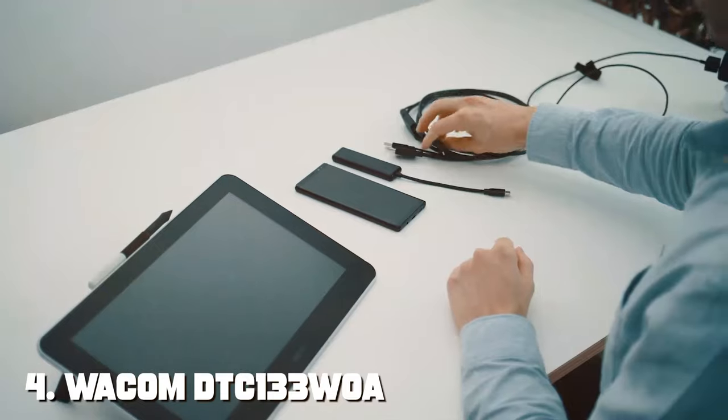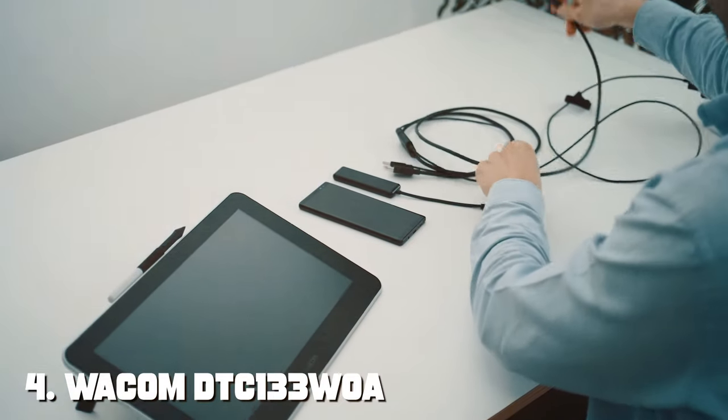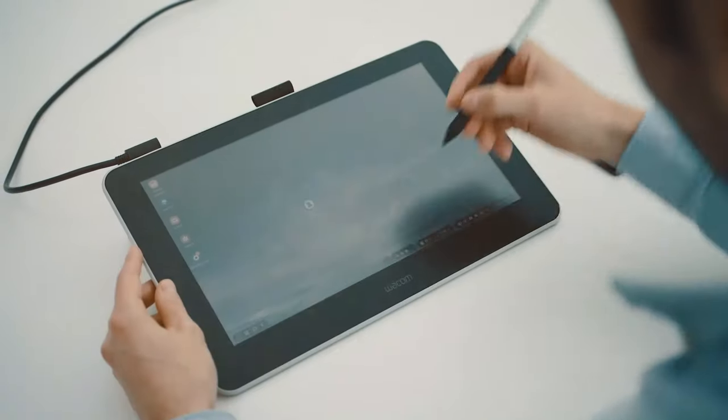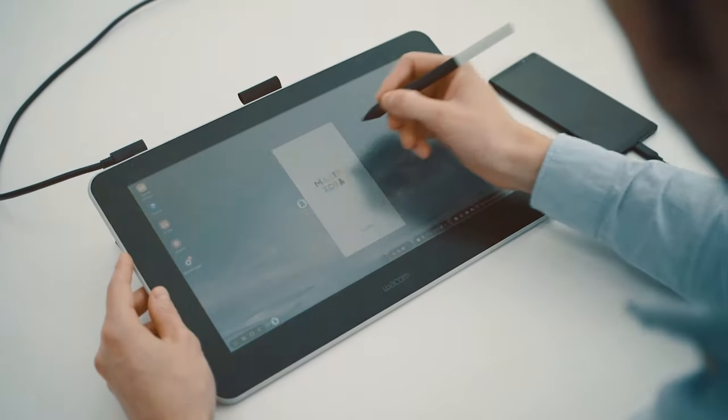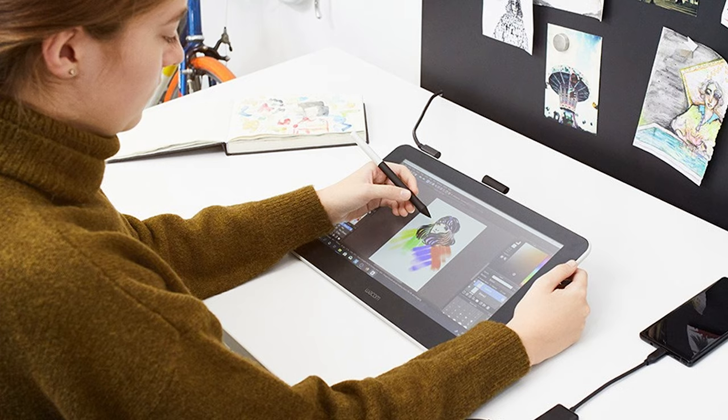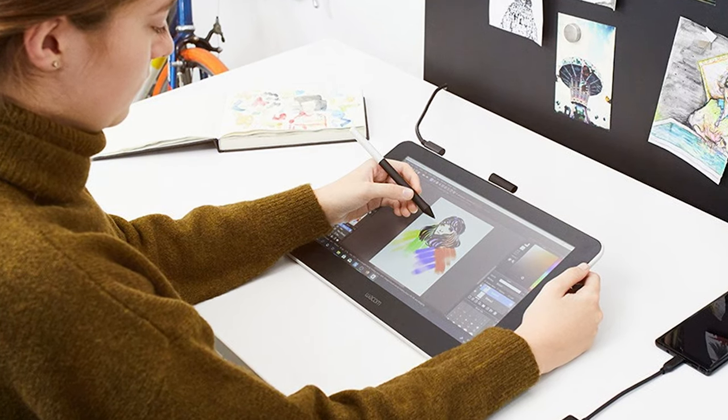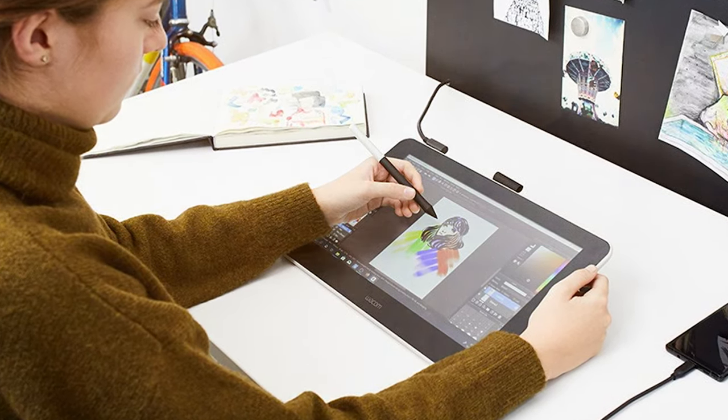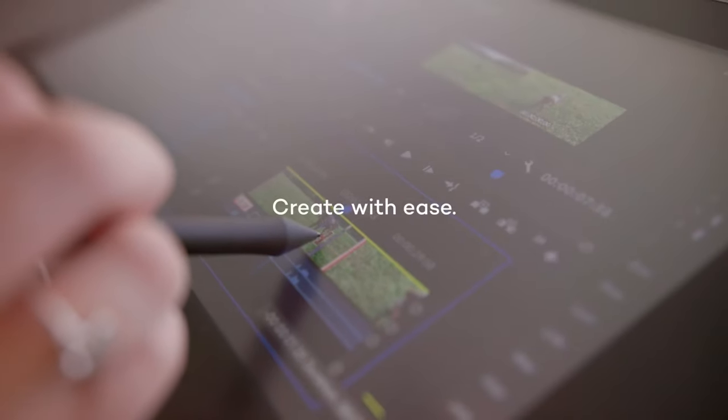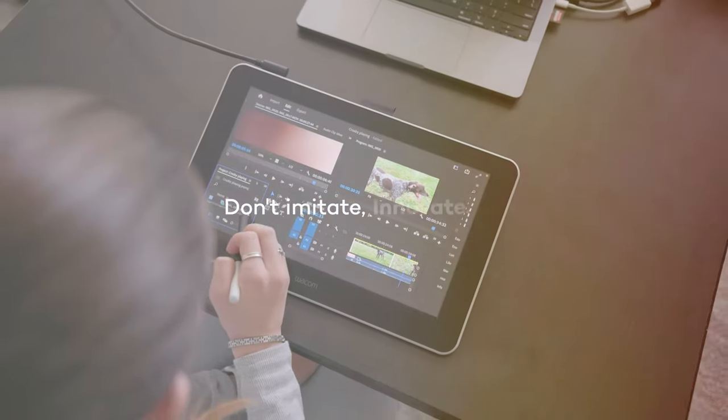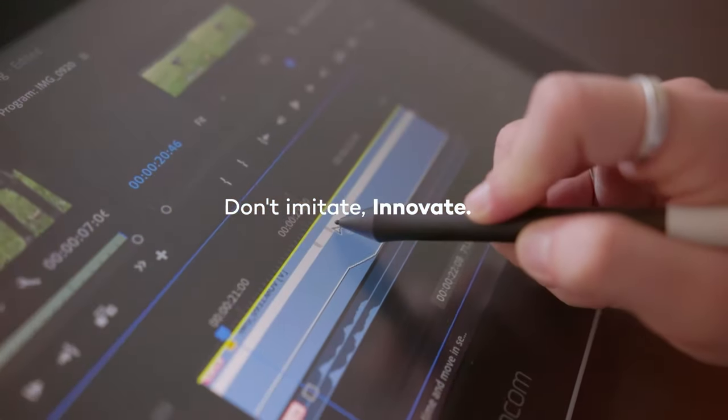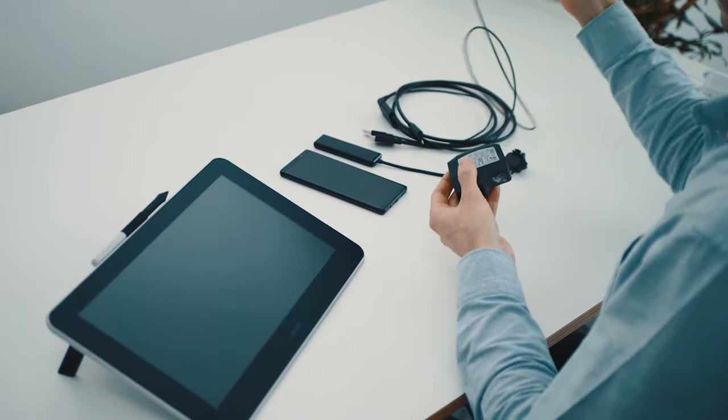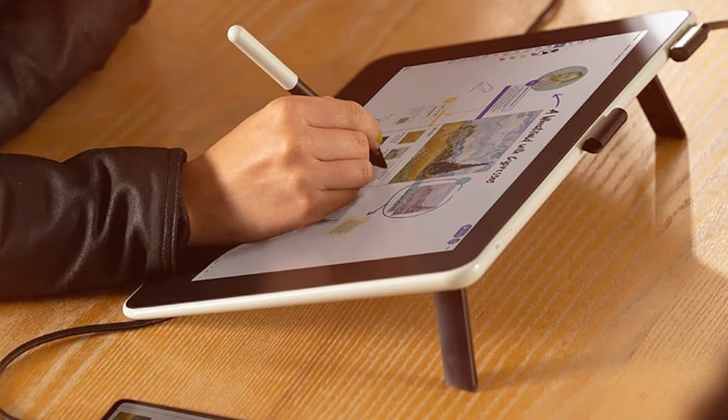Next at number 4 we have Wacom DTC-133W-0A1 HD Creative Pen Display. Enter a new realm of creativity with the Wacom DTC-133W-0A1 HD Creative Pen Display. This revolutionary pen display combines high-definition visuals with responsive pen technology providing artists with an immersive and natural drawing experience. The display's vibrant colors and sharp details bring your creations to life, making it an ideal canvas for digital art.